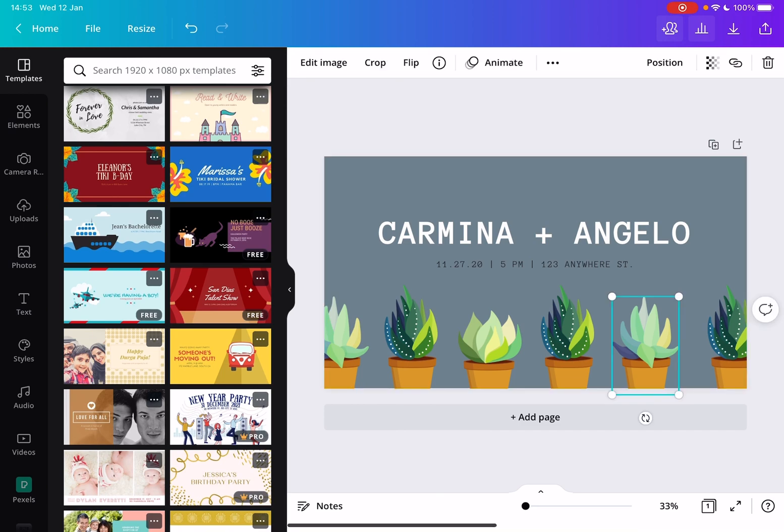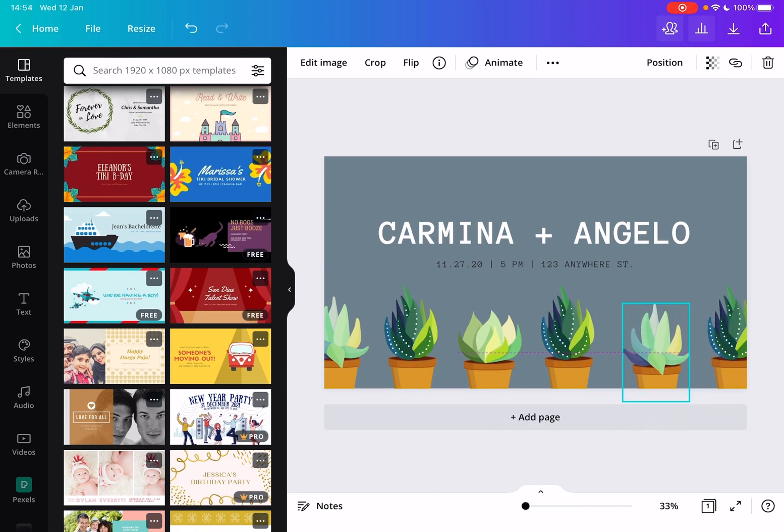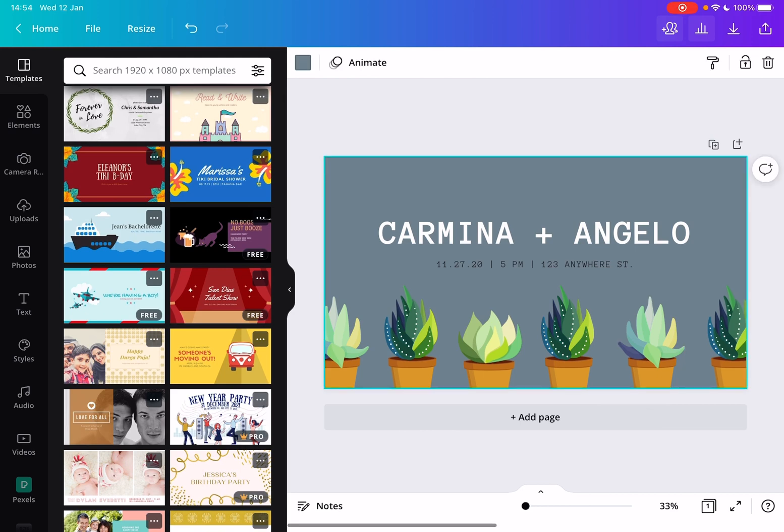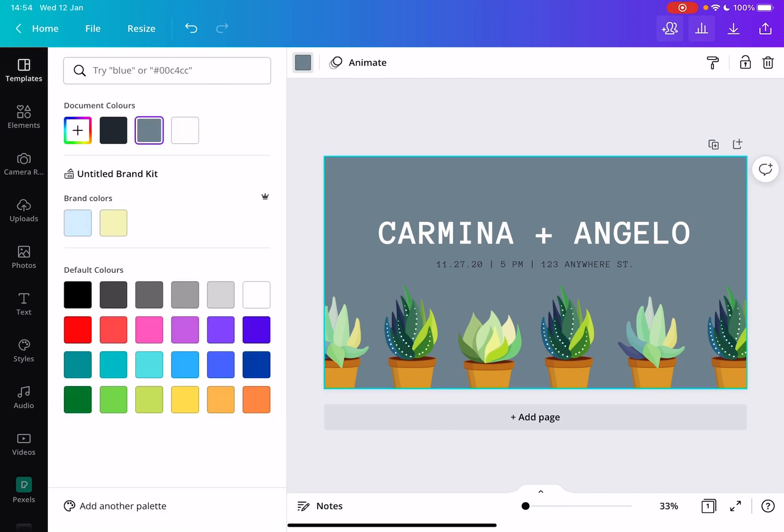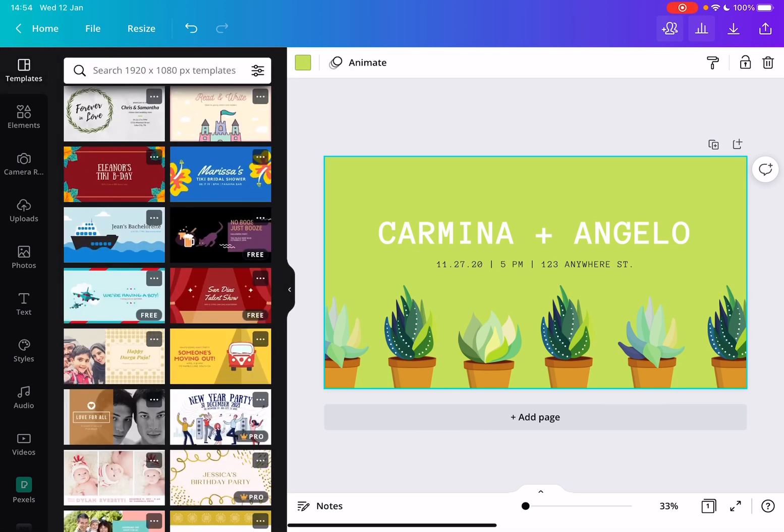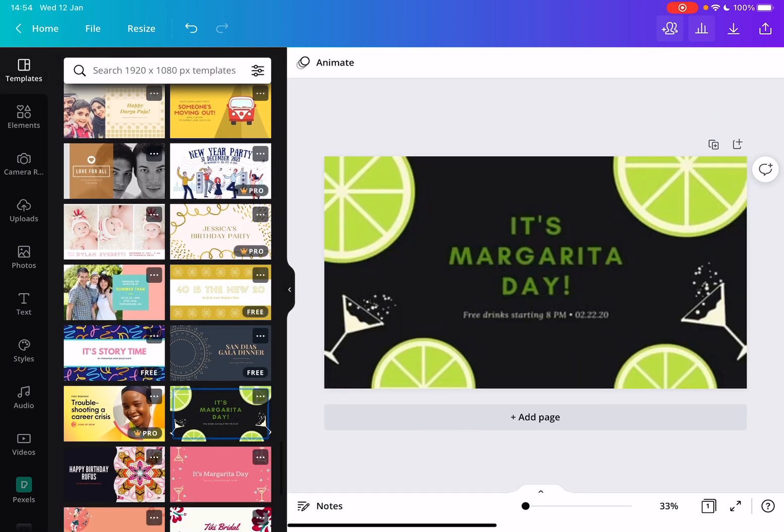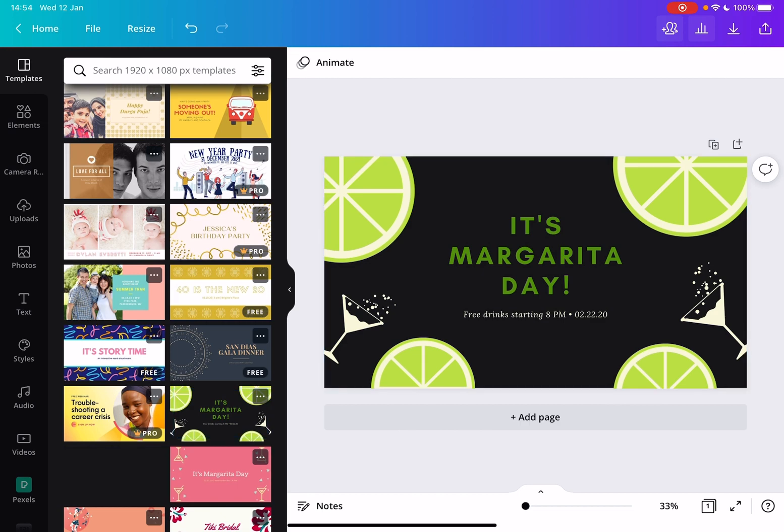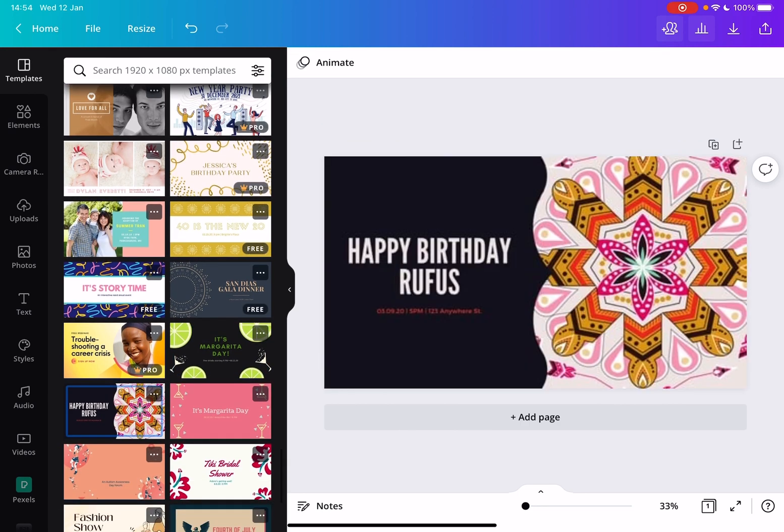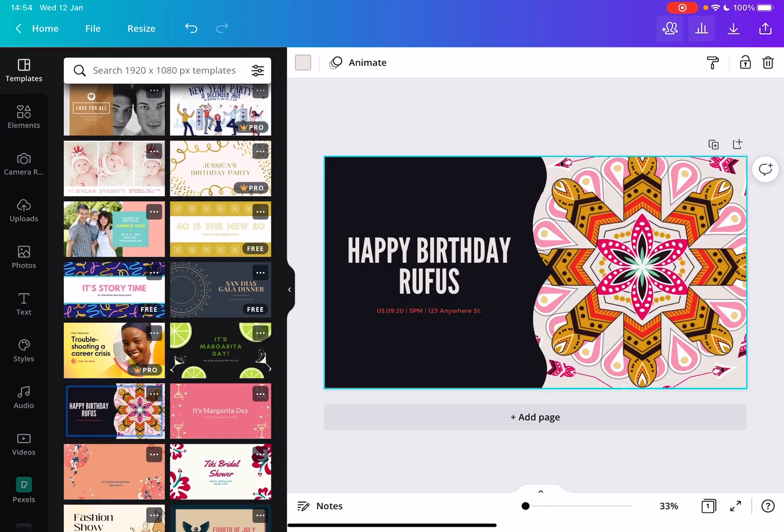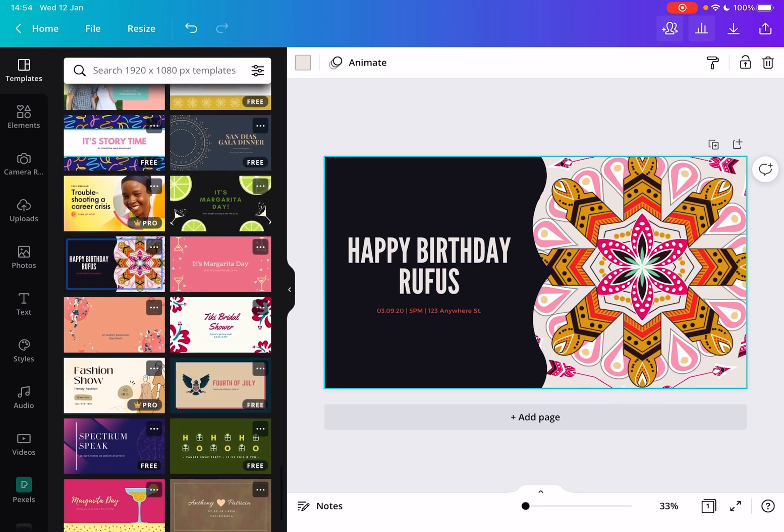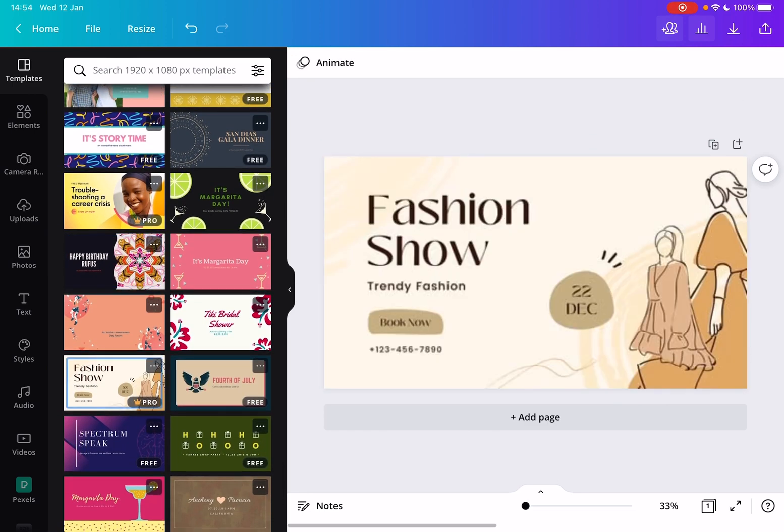After you've selected one, you can move around the design elements, change the color of the background or anything. It doesn't have to look exactly the same as the template. Look at this one, it's also beautiful. This is how you can create professional Facebook event covers.